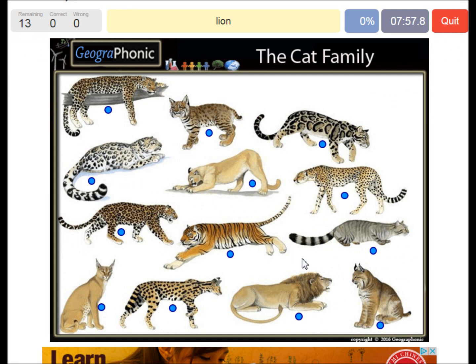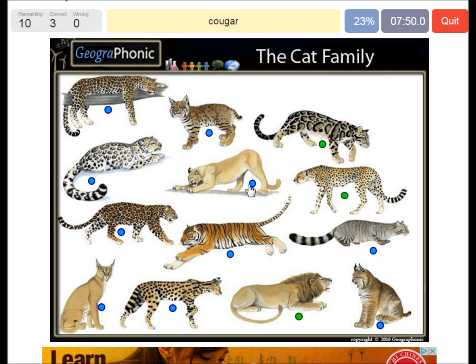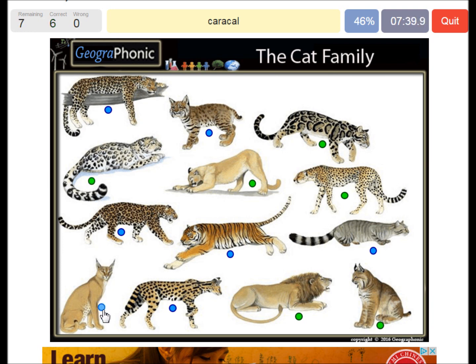A lion. A clouded leopard. A cheetah. A cougar. Canadian lynx. A snow leopard. A caracal. Serval.